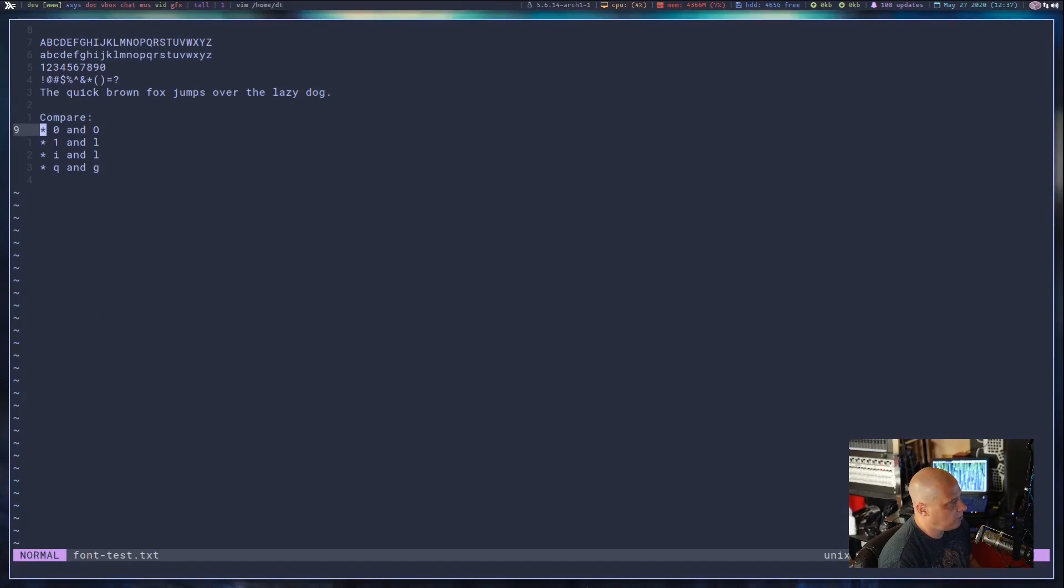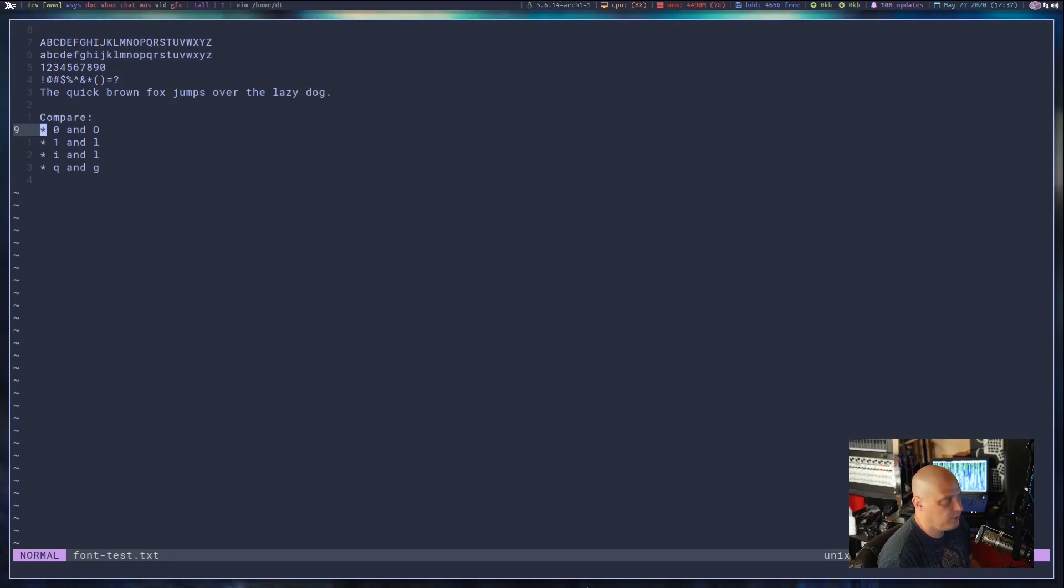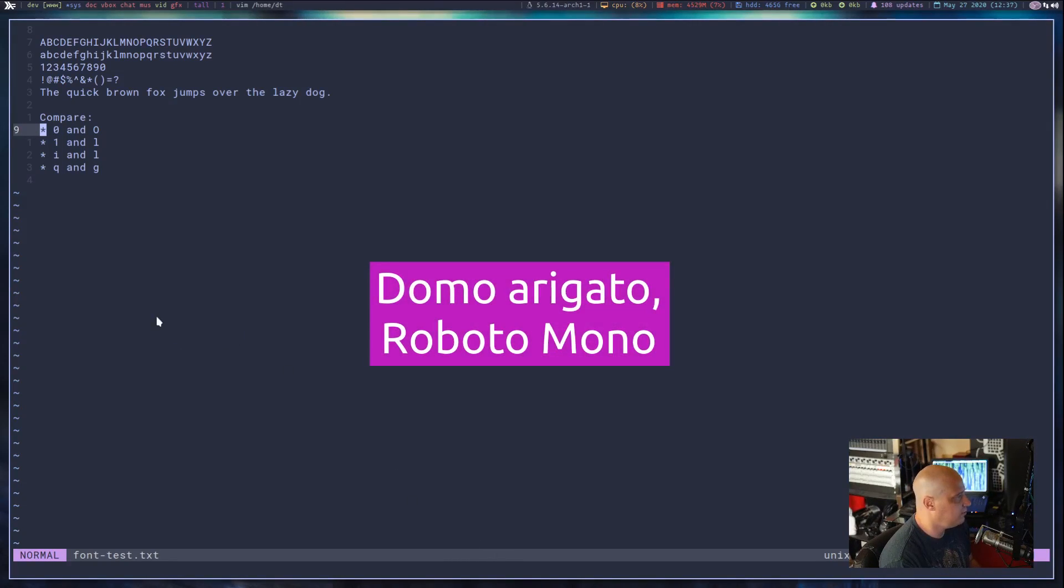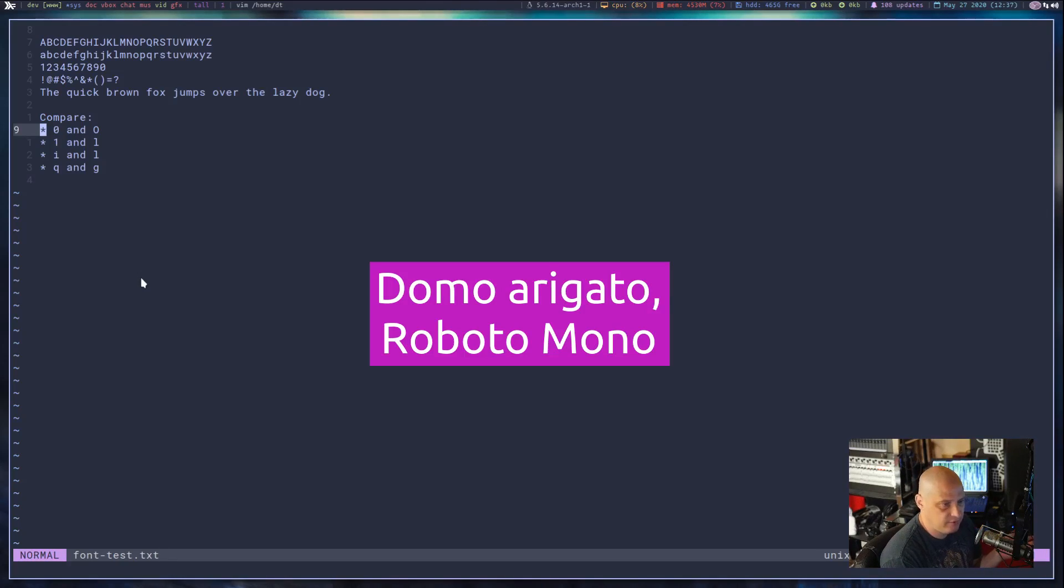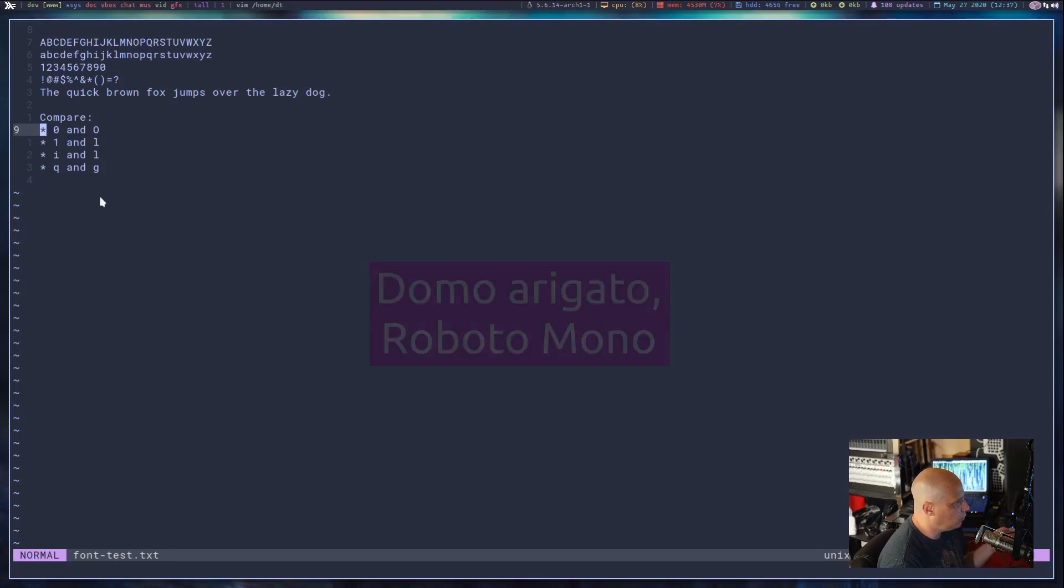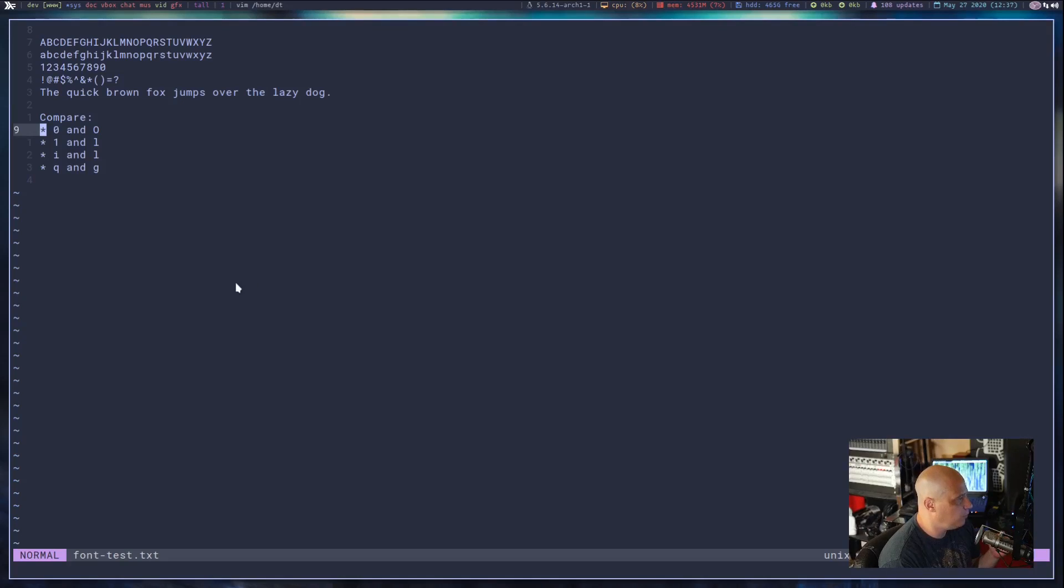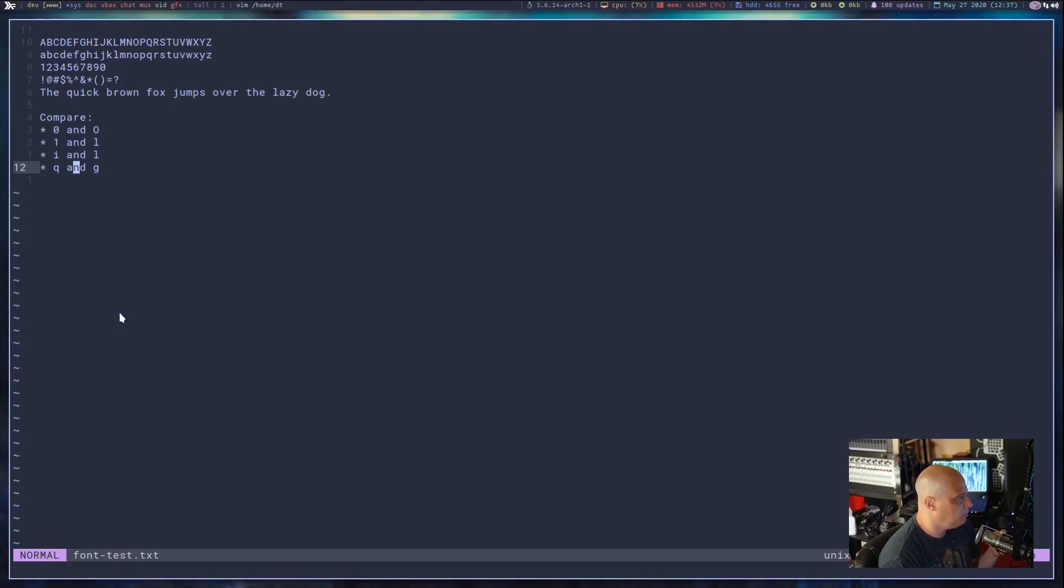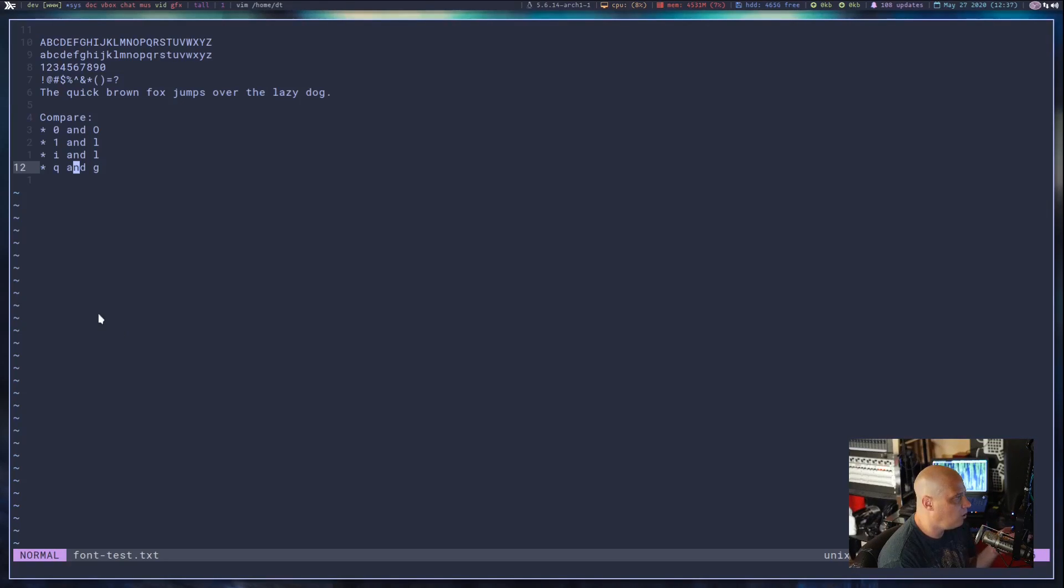And this is one of the more popular monospaced fonts going right now. This is Roboto Mono. This is 14 point font here, and it's a sexy font. Very readable, very distinguishable. Nothing really looks that similar. The numeral one and the L, again, for me, I would prefer they not look quite so similar.